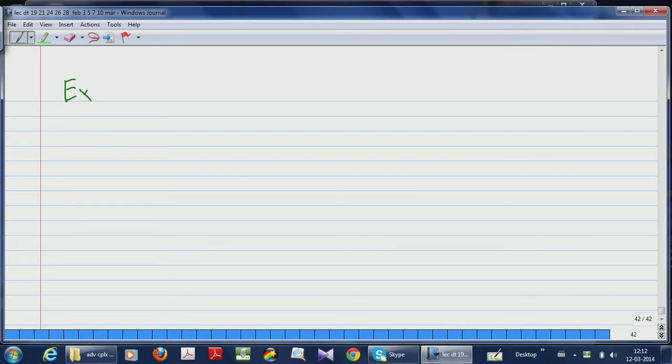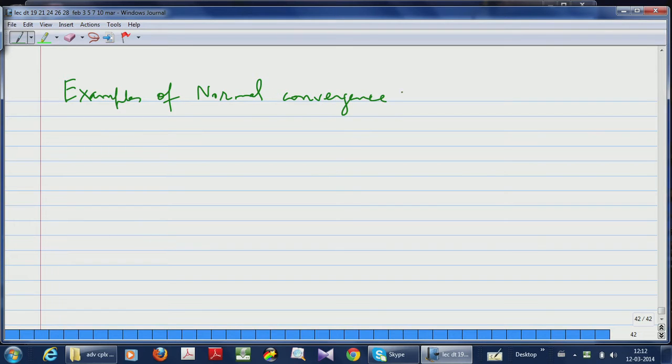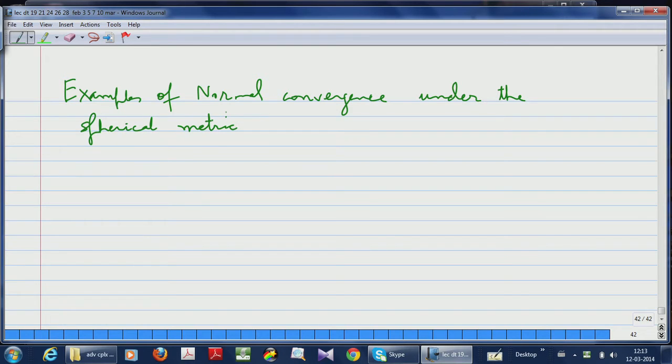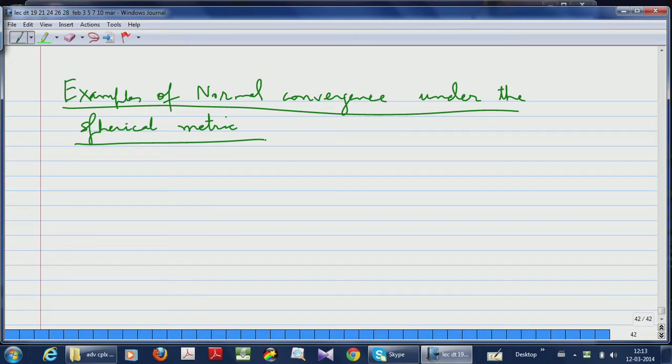We have been looking at meromorphic functions and holomorphic functions converging normally with respect to the spherical metric. I want to continue with a few examples so that you get a feel for what is going on. So let me write this down: examples of normal convergence and the spherical metric. This is what I want to talk about.